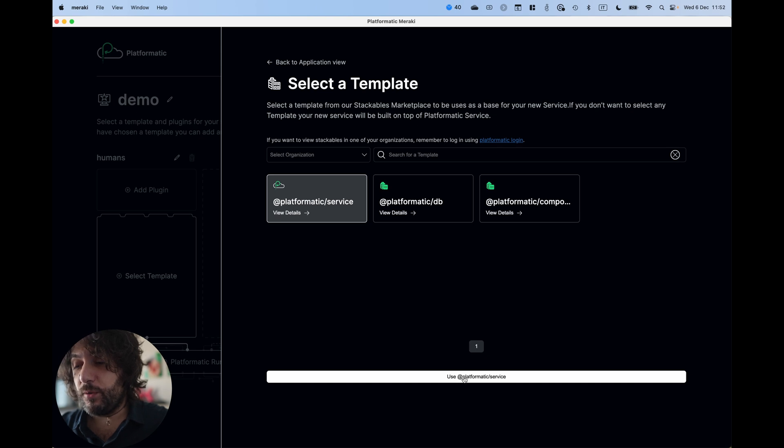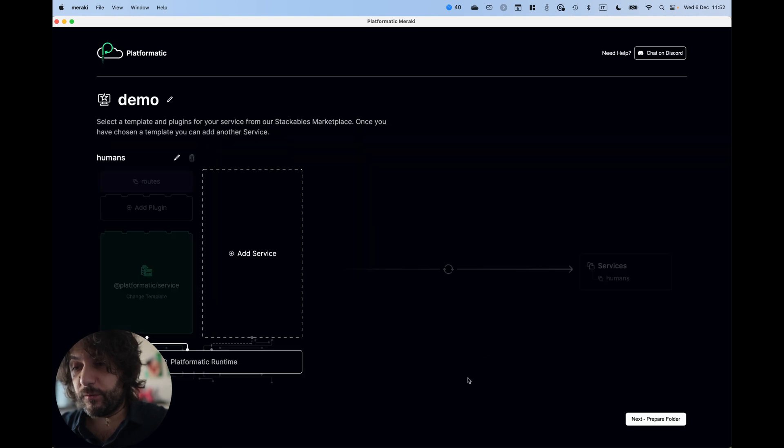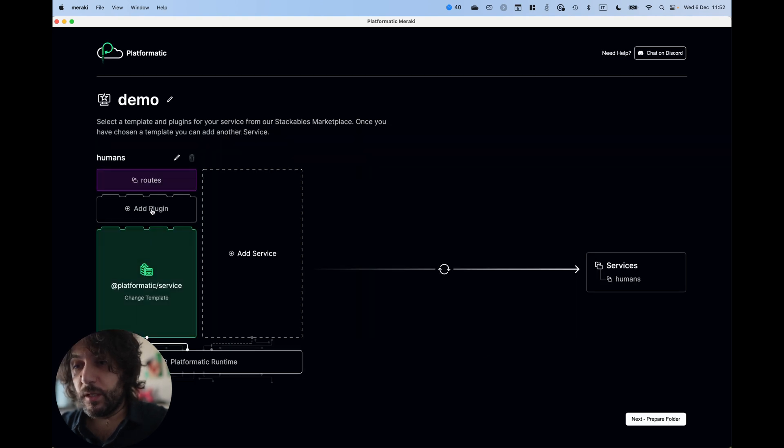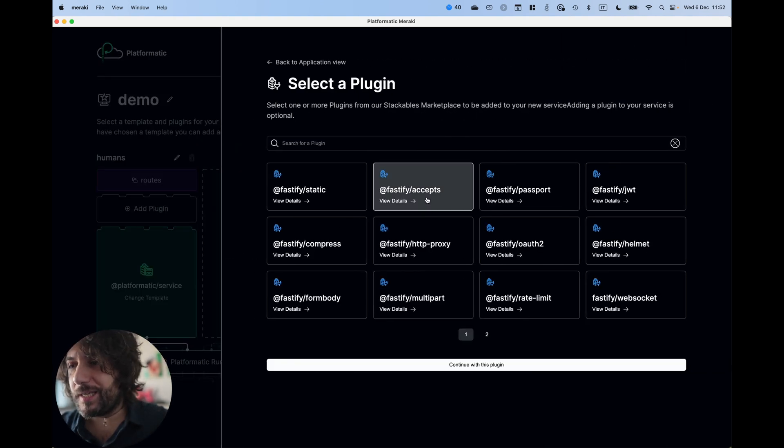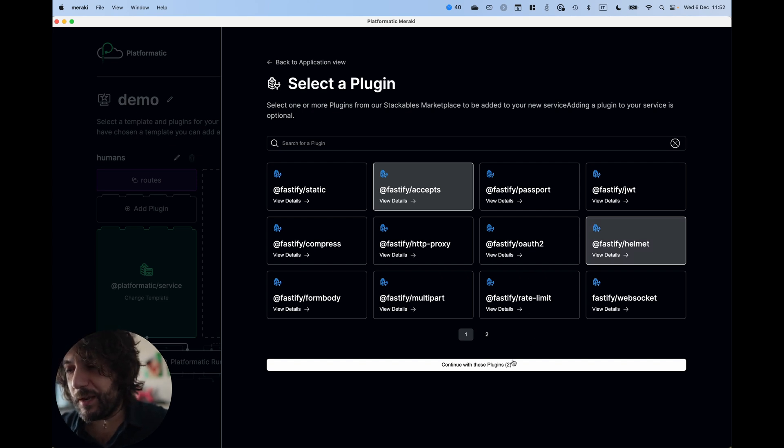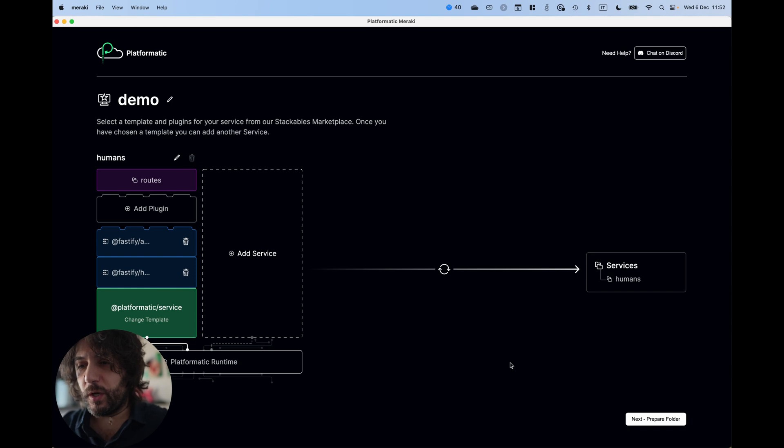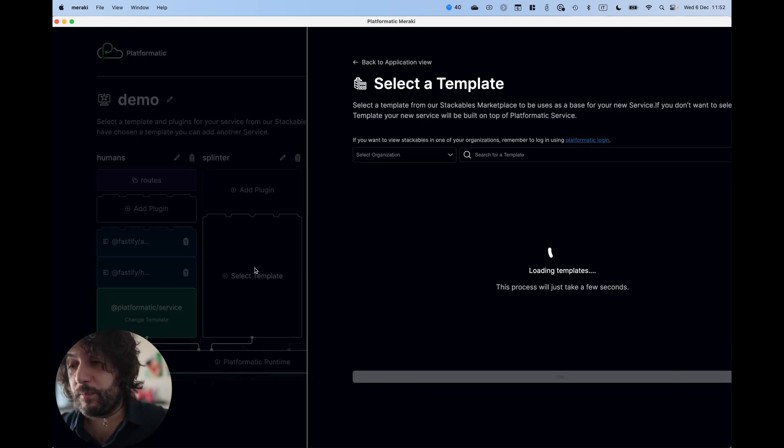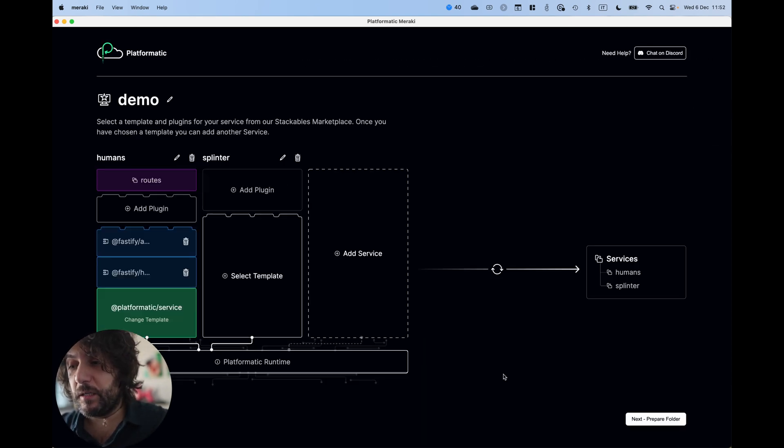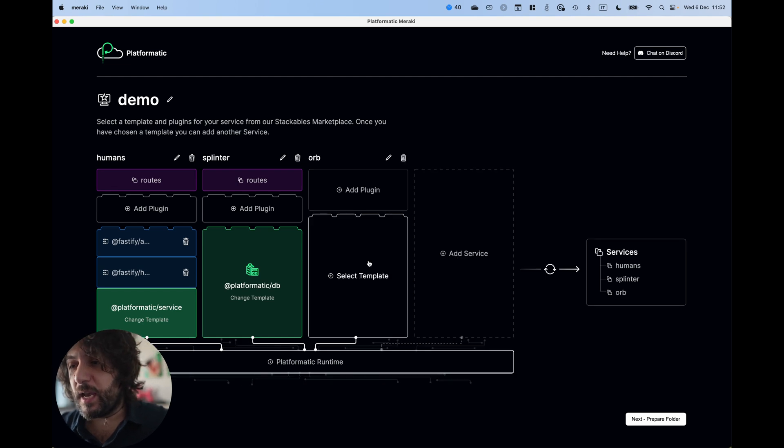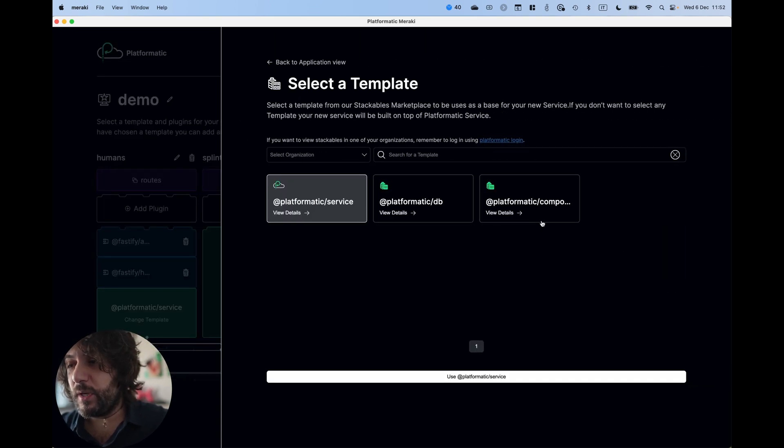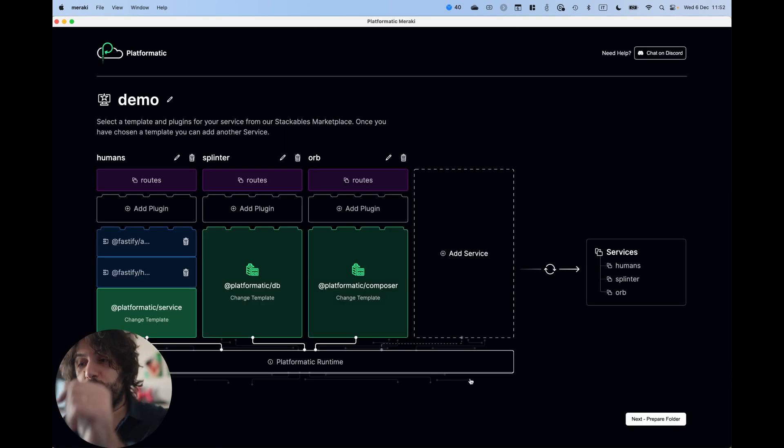You can use your service. Let's add a Platformatic service with maybe an Accept plugin and a Helmet plugin. Then we can add a Platformatic DB app. And finally, we can select and add a composer to compose the two services together.